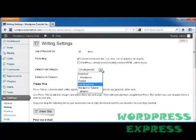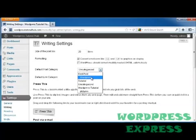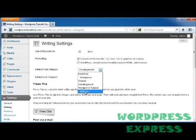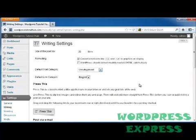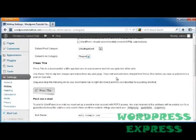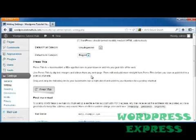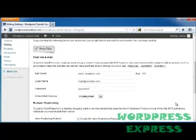The default post category can be uncategorized. Or if you know, for instance, that everything you write is going to be about WordPress, you can go ahead and click WordPress. Or if it's going to be about pictures, you can click on pictures. This is going to be your default. But you can always go in and change them later. The default link category you can choose as blog role. And then there's the press this that will allow you to go and grab little pieces off the internet to put on your own site.